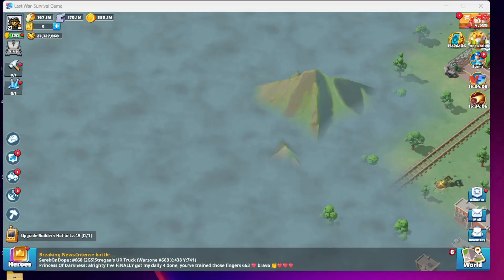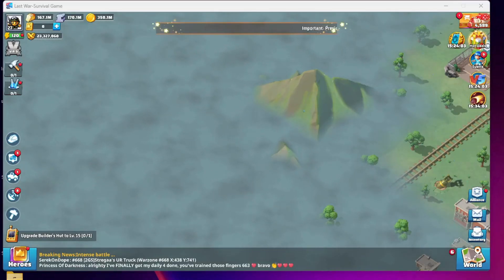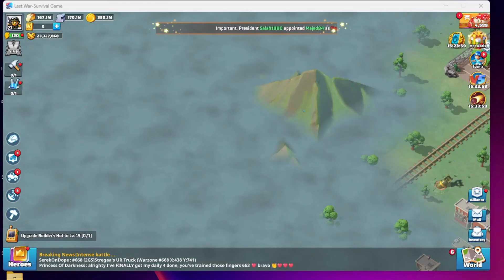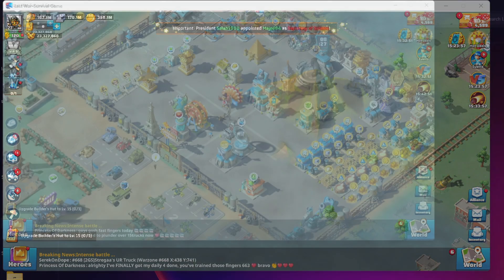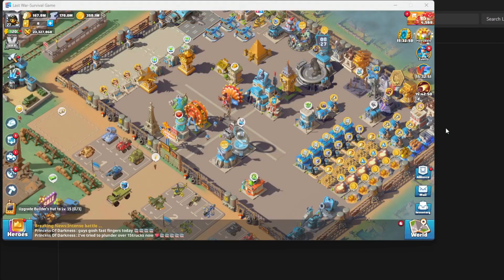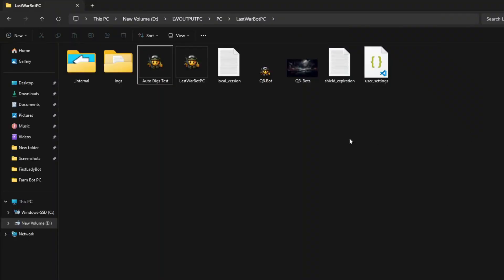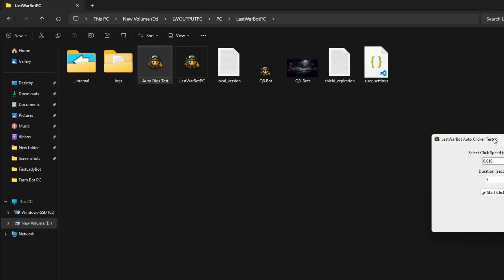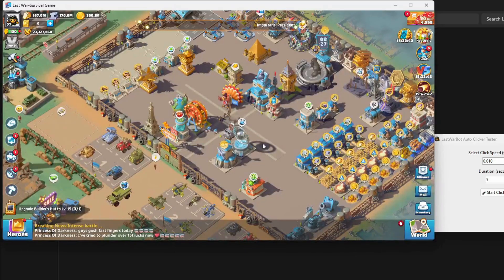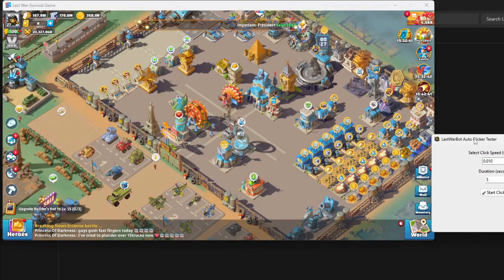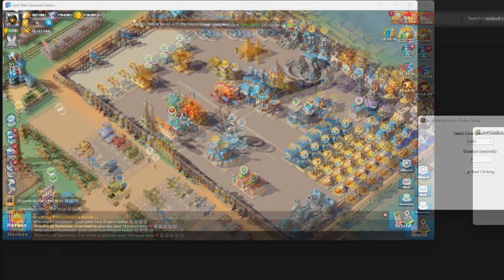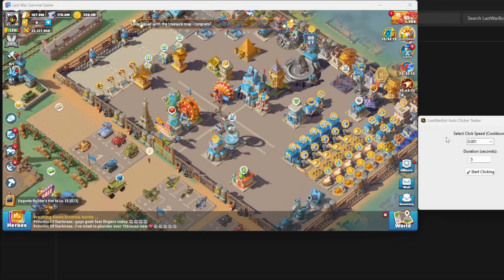Hey everyone, today I'm going to show you how to run a speed test for auto digs clicks so you can maximize your chances of getting those sweet dig rewards. First, head over to your bot folder. You'll see a file called autodigstest.exe. Open it and make sure your game is running in the background just like this.